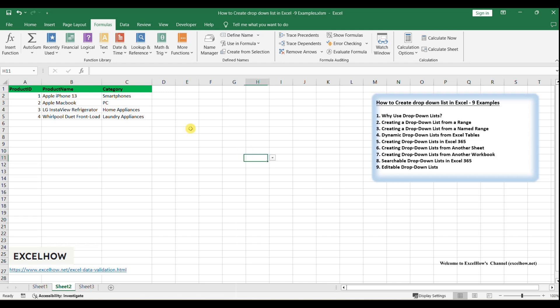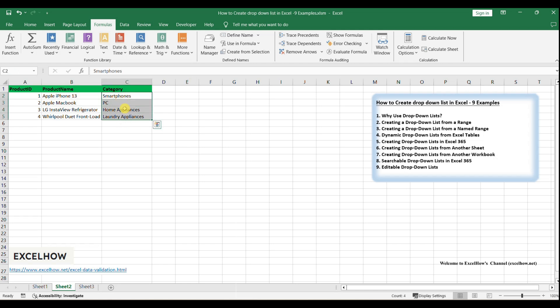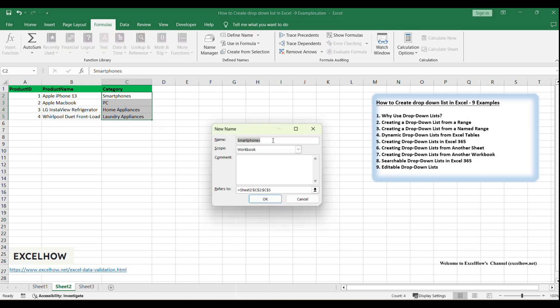Click on the column that contains the unique categories you want to use for your drop-down list. In this example, it's the Category column without duplicates. With the categories selected, go to the Formulas tab and click on Define Name in the Defined Names group. In the New Name dialog box, enter a name for your range, such as Unique Product Categories, and click OK.